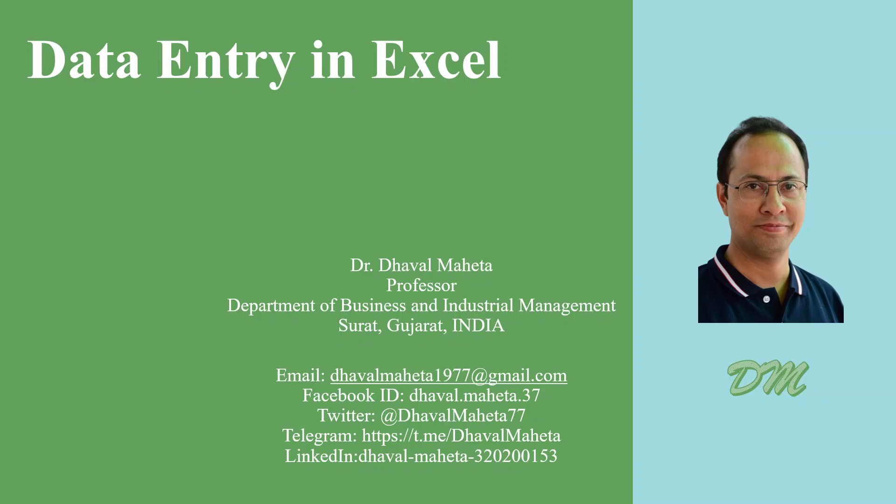Hello to all my viewers, this is Dr. Dhaval Mehta and today we will understand how to do data entry in Excel.